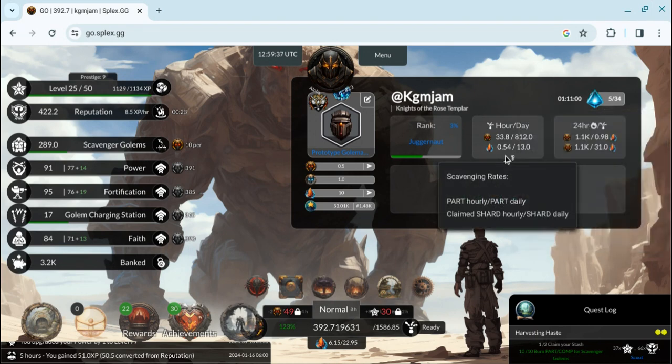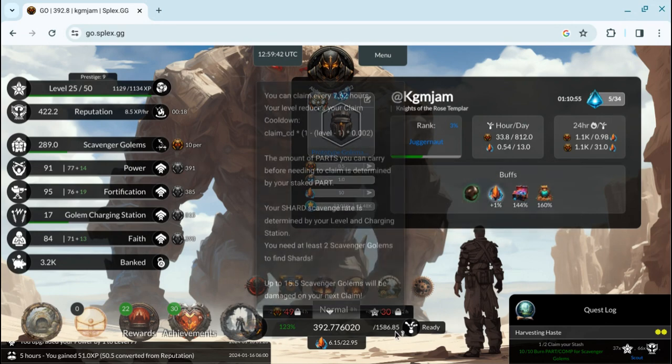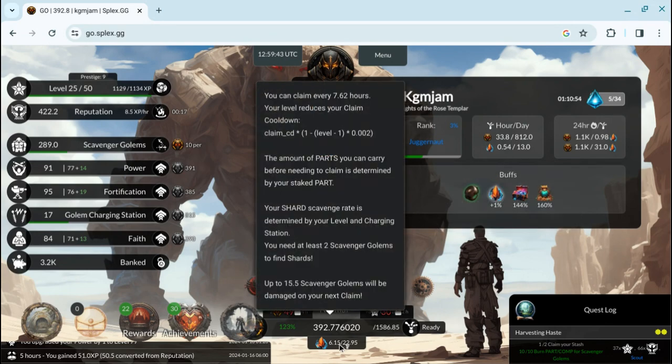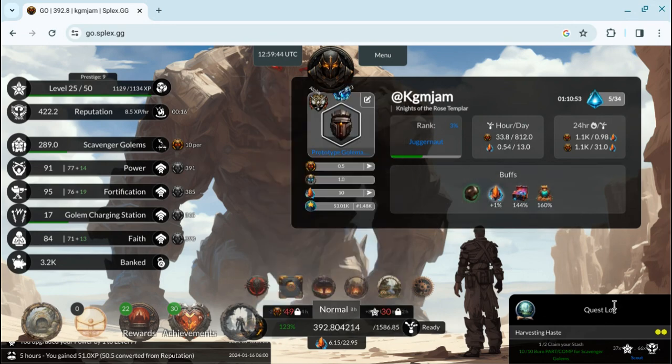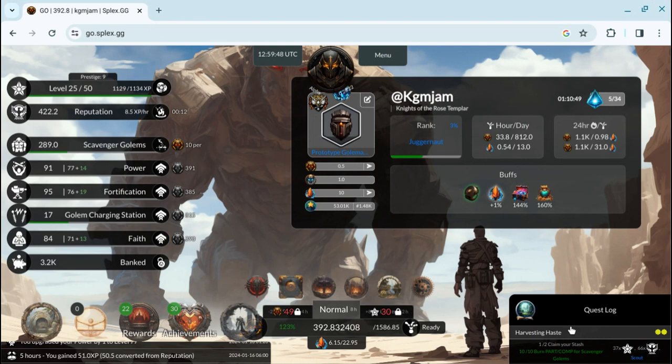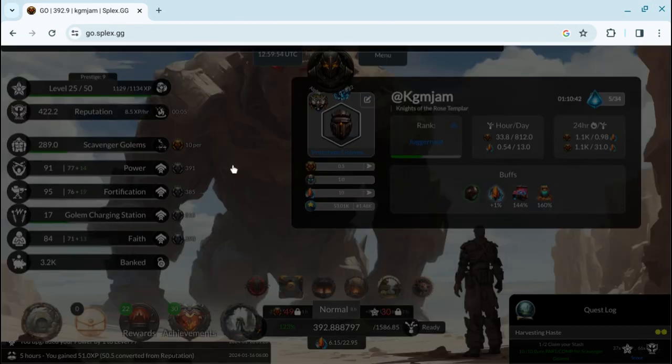I'm at 0.54 shards per hour, 33.8 parts per hour. That's what they're mining. And I only got one quest. That's a daily quest. I've already completed the main quest. And these you get every day. You get one a day, I think. That's how that works out.